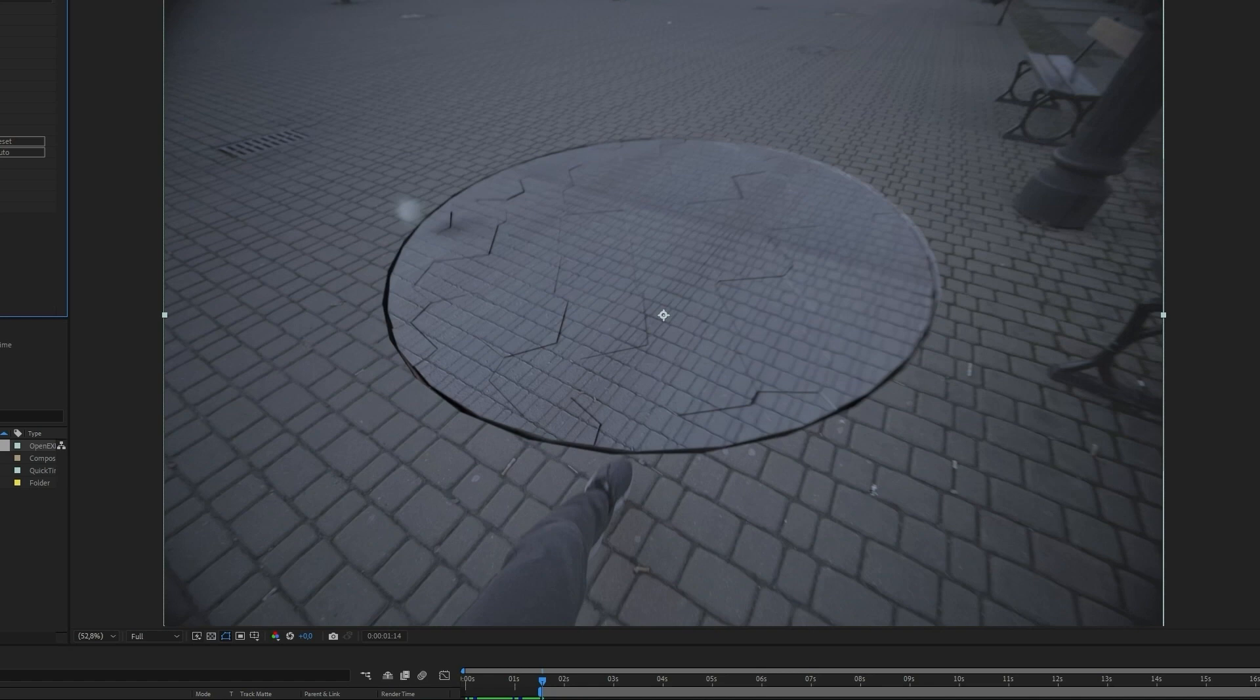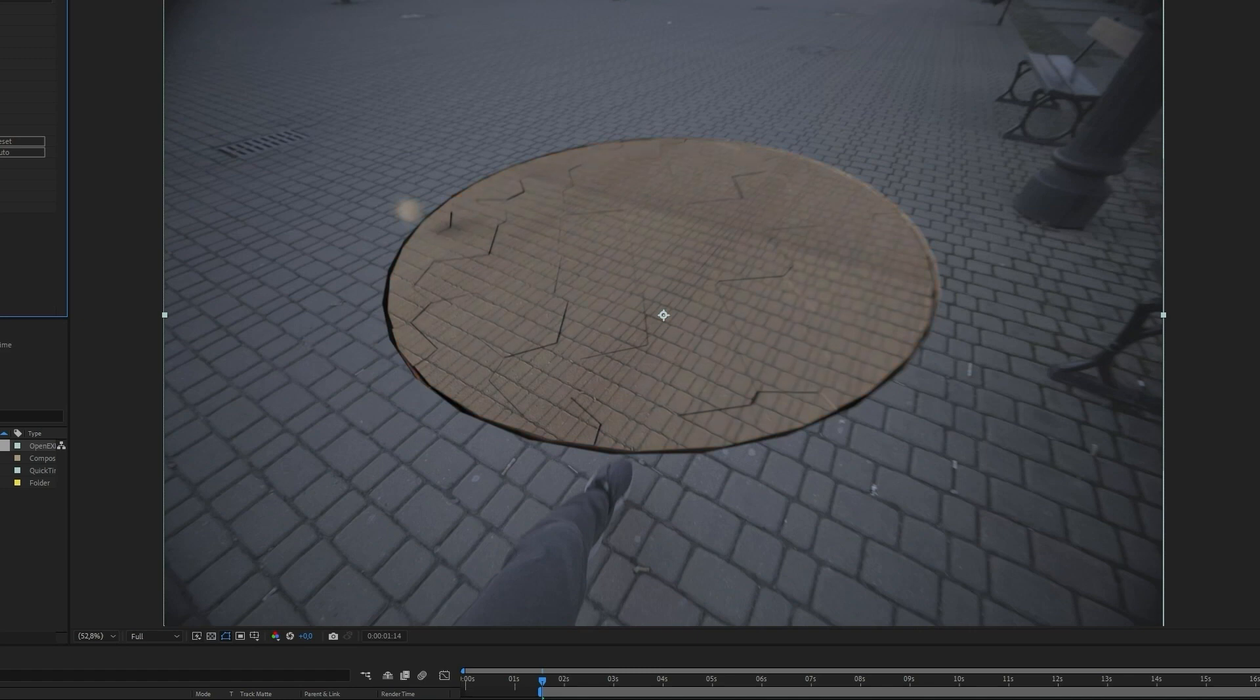I think it's slightly too bright now. Now let's change the value of exposure to make it darker.